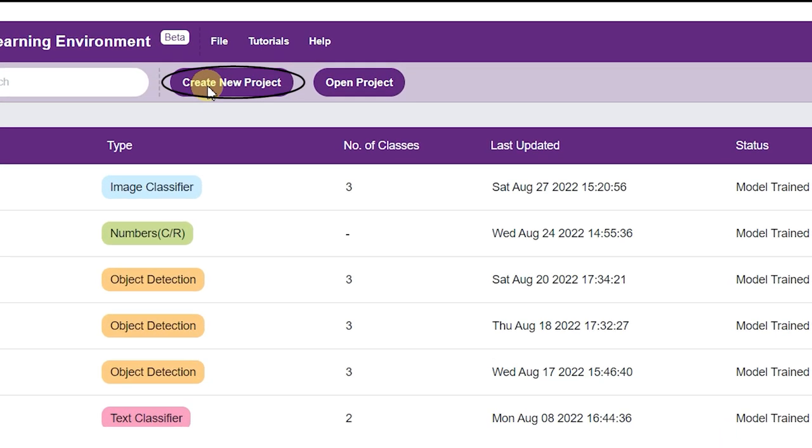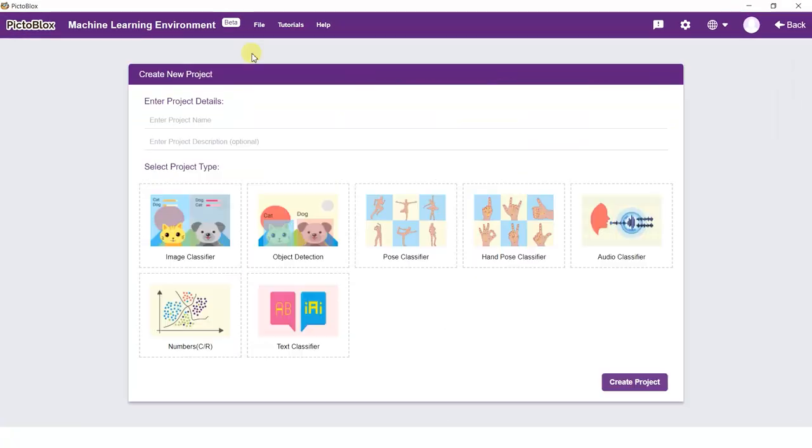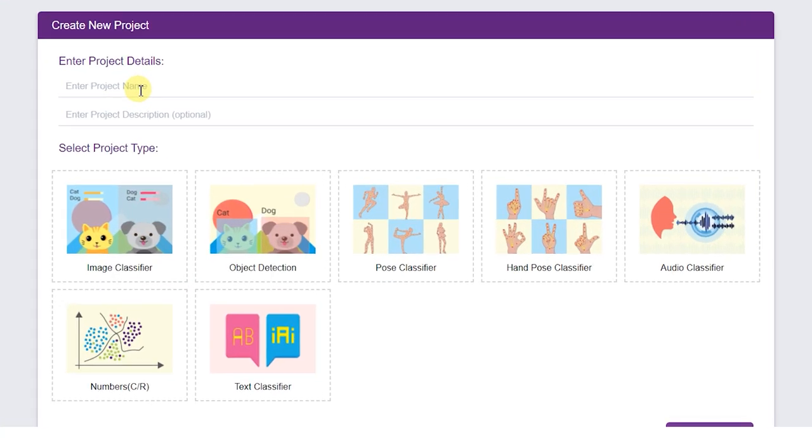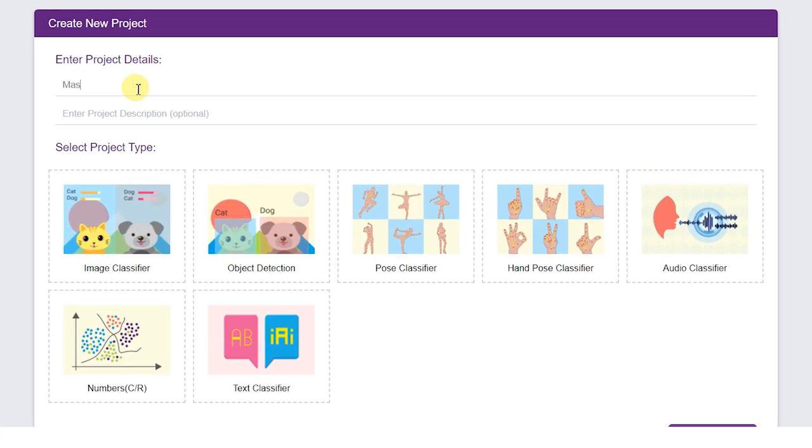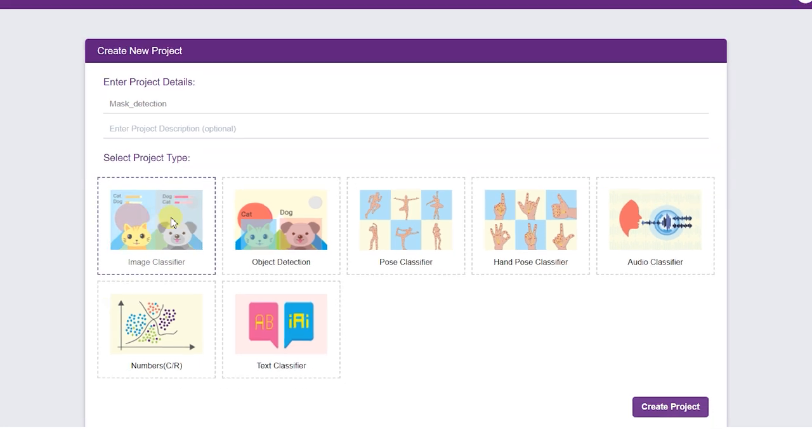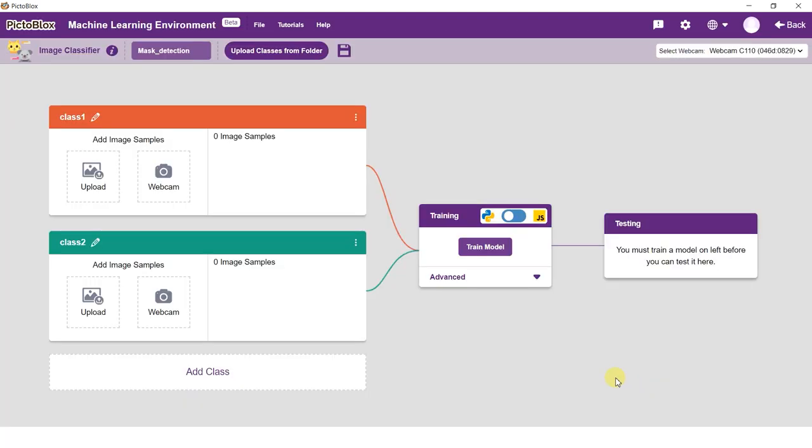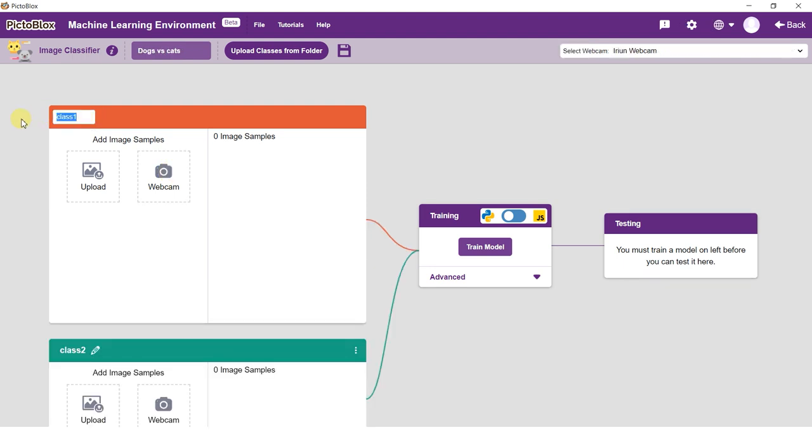Click on the create new project option to initialize your project. Type an appropriate name of the project and select the image classifier as the model type. Click on the create project button and you will see the image classifier window. When you are greeted with the image classifier window, you will see two classes, Class 1 and Class 2, made for you by default. Let's understand what a class is.